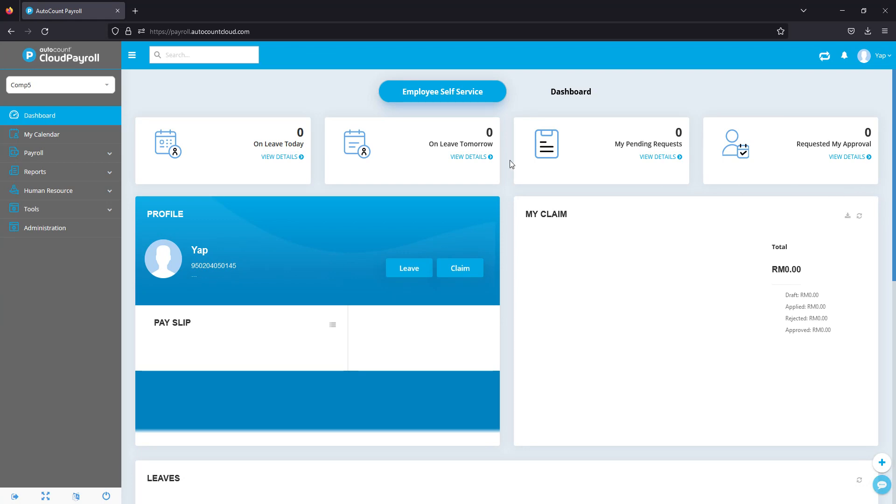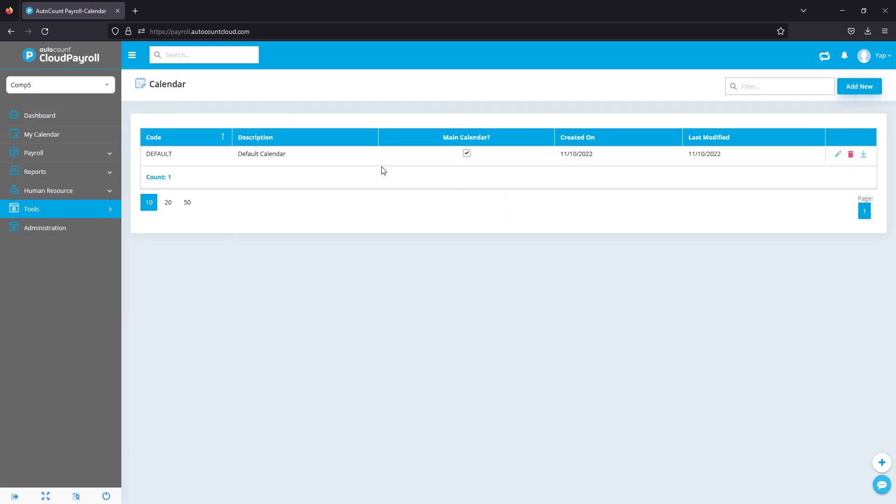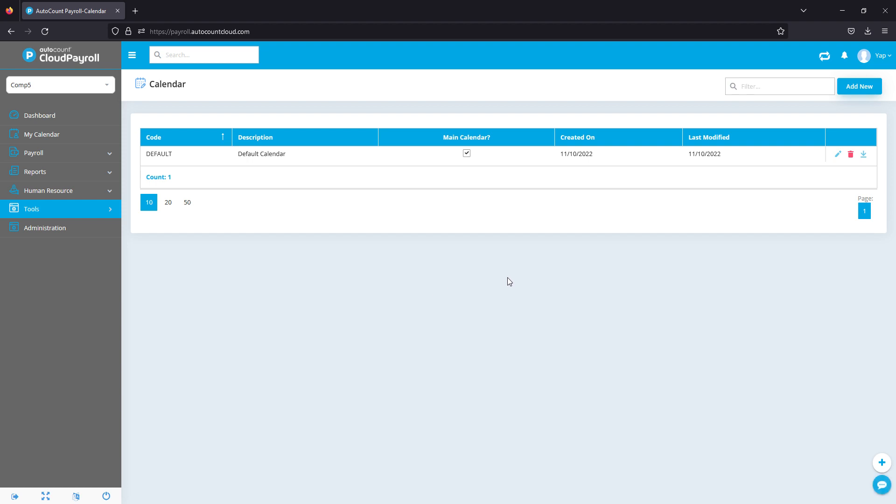Let's take a look at the company calendar setup. To access it, go to Tools, then Calendar. You can create multiple calendars, for example, if your company has multiple branches in different states, you might need a few different calendars.